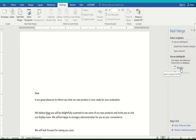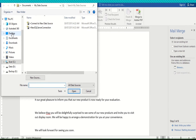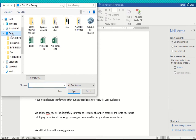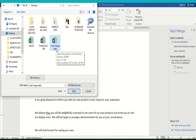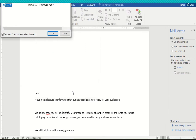After selecting 'Use an Existing List,' click the Browse button. Find your spreadsheet file — navigate to the Desktop and select our spreadsheet file named 'Mail Merge Data,' then click Open. This opens Sheet 1, which is the sheet we created in the spreadsheet. Click OK.